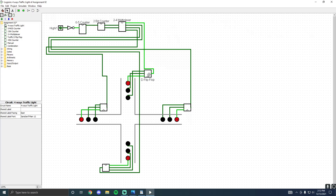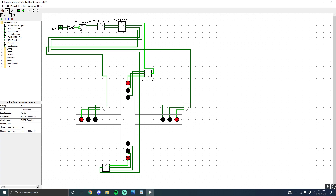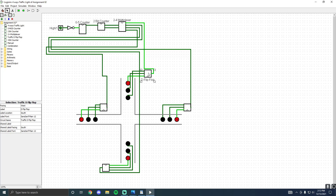In order to design this, we need a D flip-flop, a two-to-four multiplexer, a two-bit counter, and a zero-to-five counter, also known as a mod-five counter. First, let's take a look at the D flip-flop that controls these three lights.